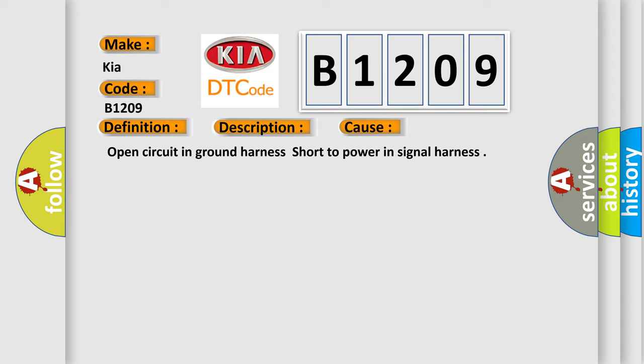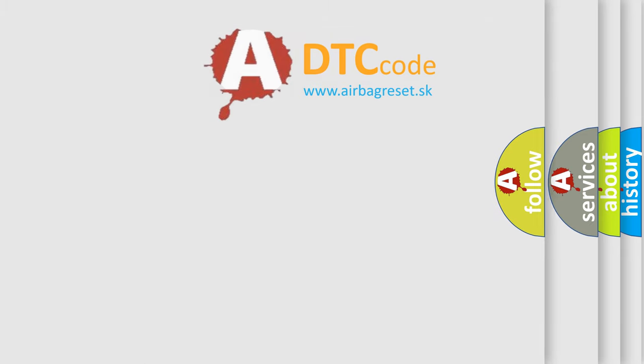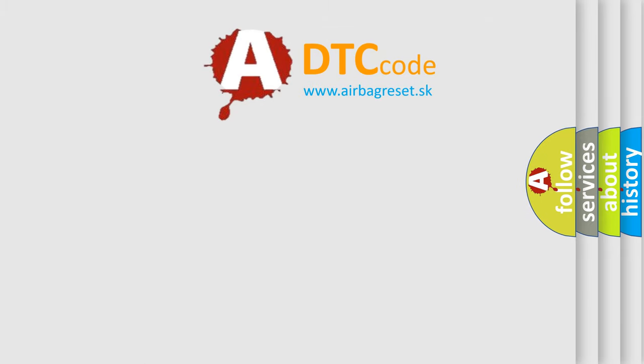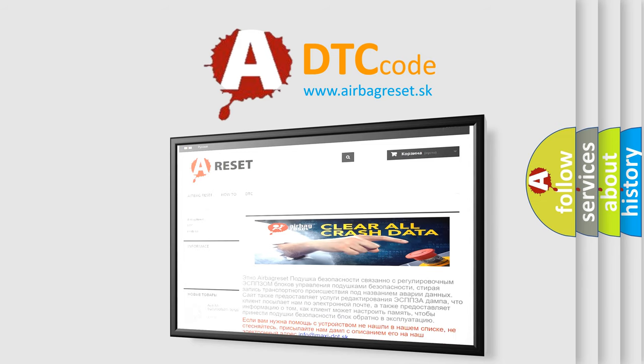The Airbag Reset website aims to provide information in 52 languages. Thank you for your attention and stay tuned for the next video.